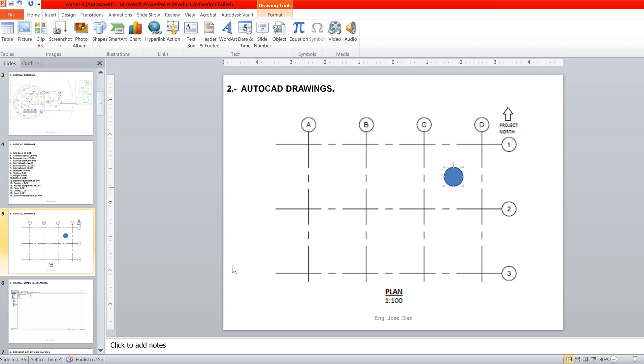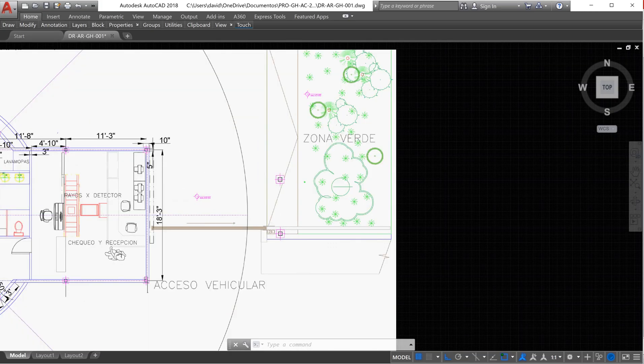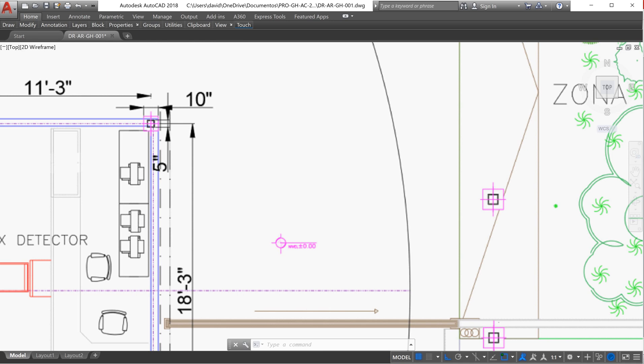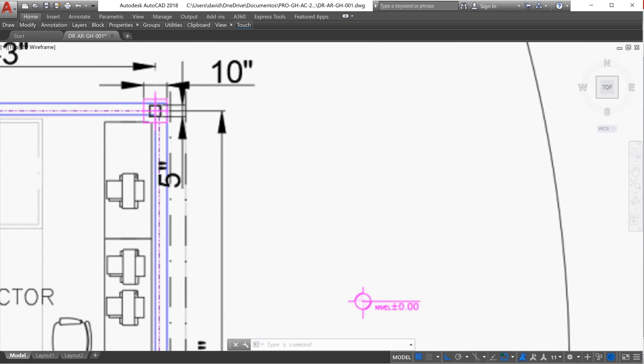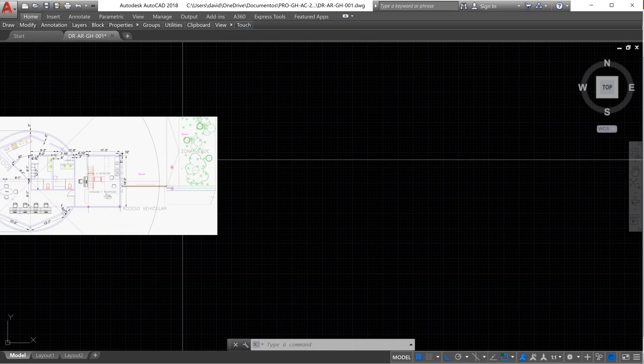So we need to start with the grid lines of, in this case, our first structural elements, which are the columns. The columns have 10 inches for the base and the body has 5 inches, and the grid line has to be bigger. We can say it could be 15 inches.